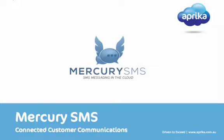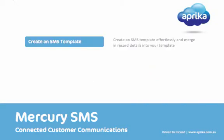Mercury SMS, two-way SMS messaging within the Salesforce.com platform. With the Mercury SMS application available in the AppExchange, you can create an SMS template effortlessly within just a few clicks.